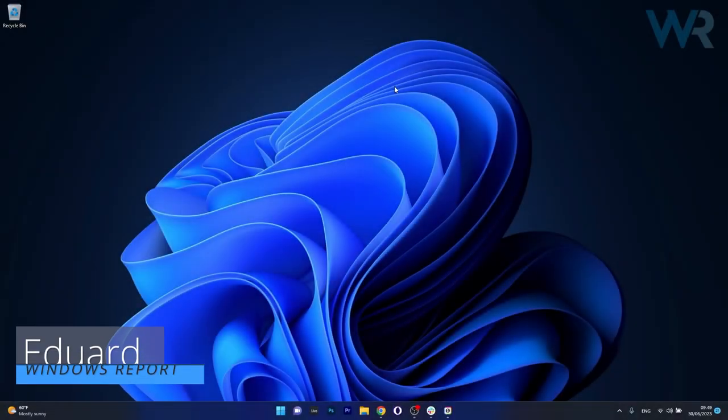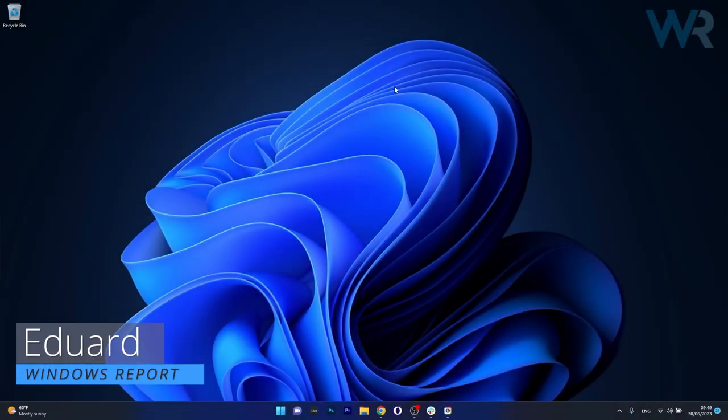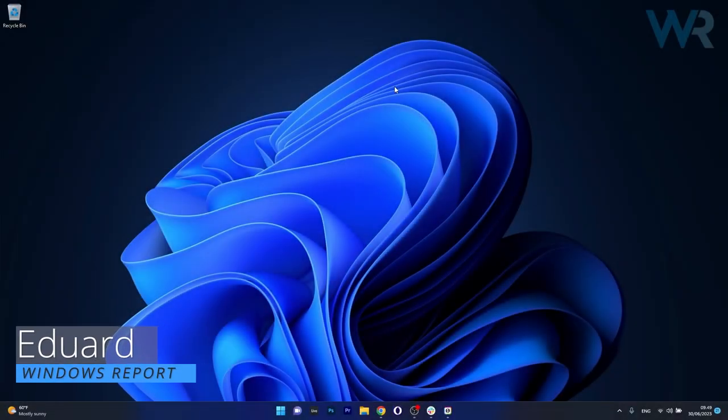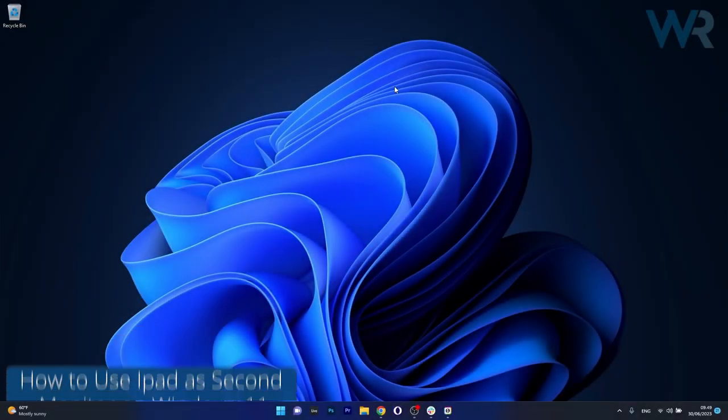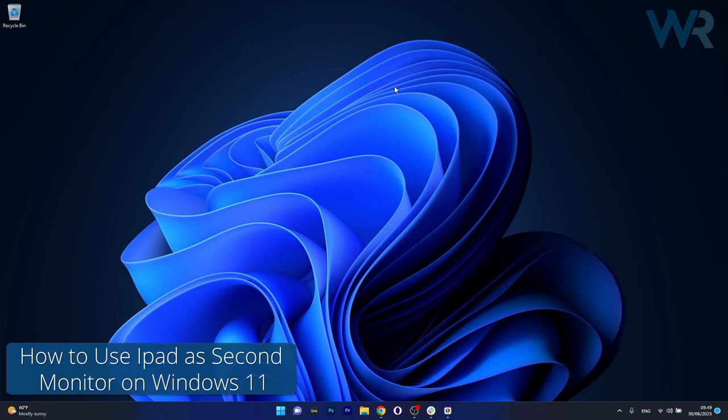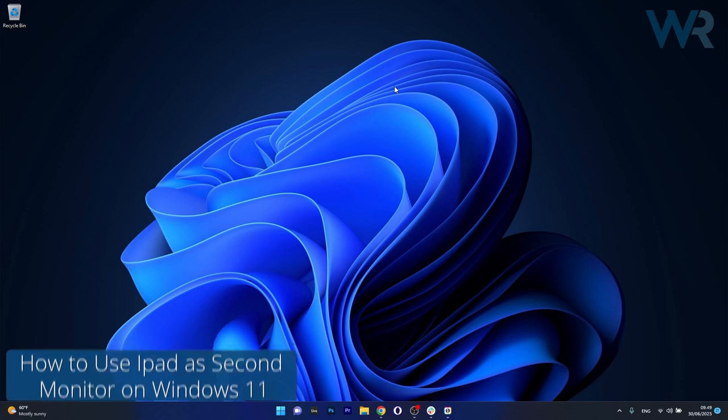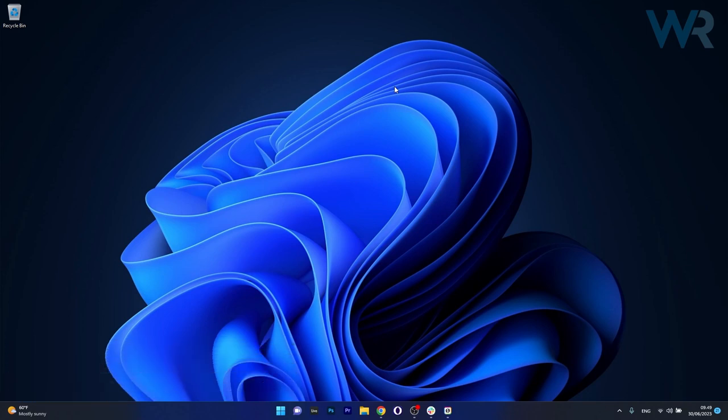Hey everyone, Edward here at Windows Report and today I'm gonna show you how to easily use your iPad as a second monitor on your Windows 11 PC.